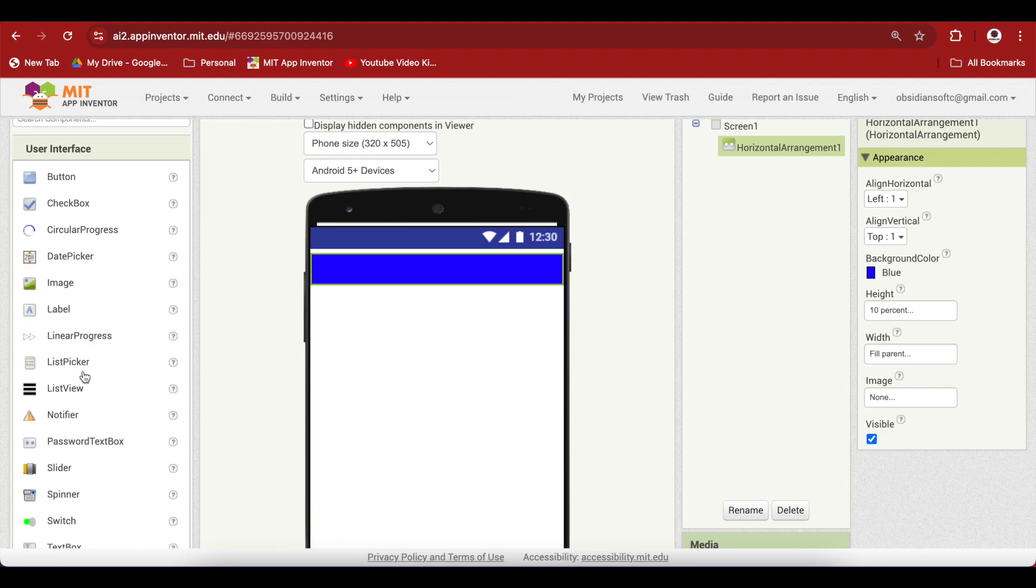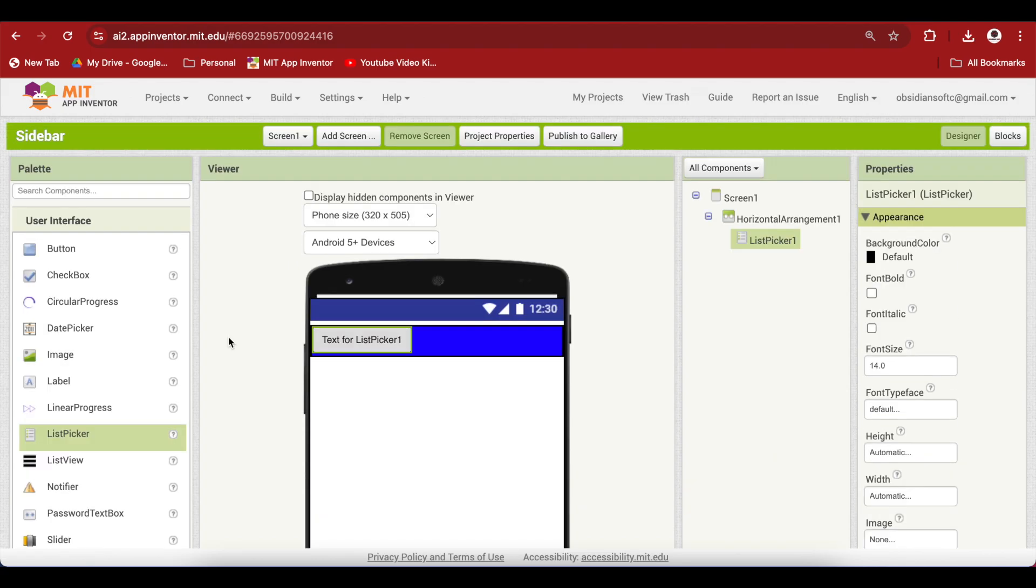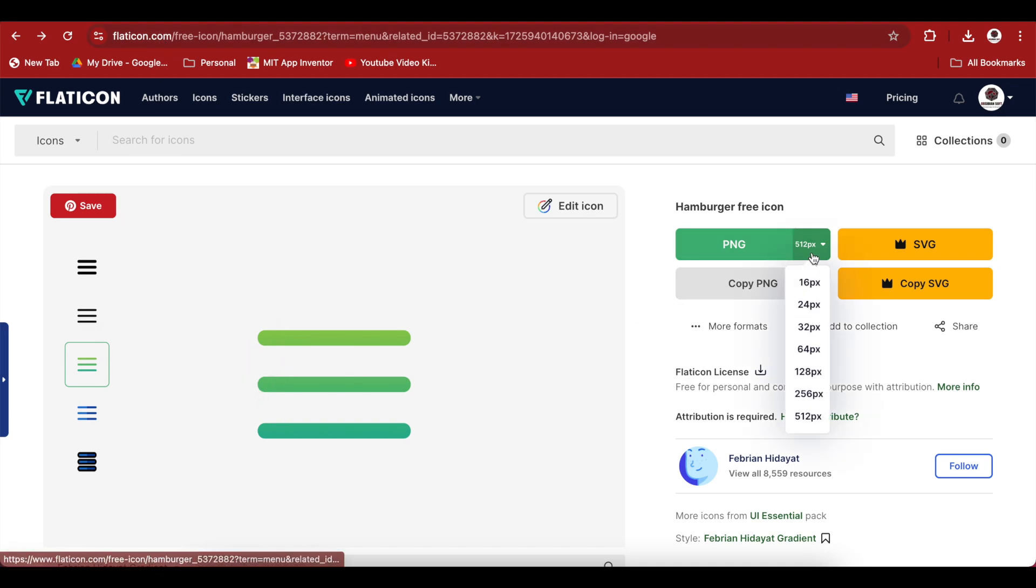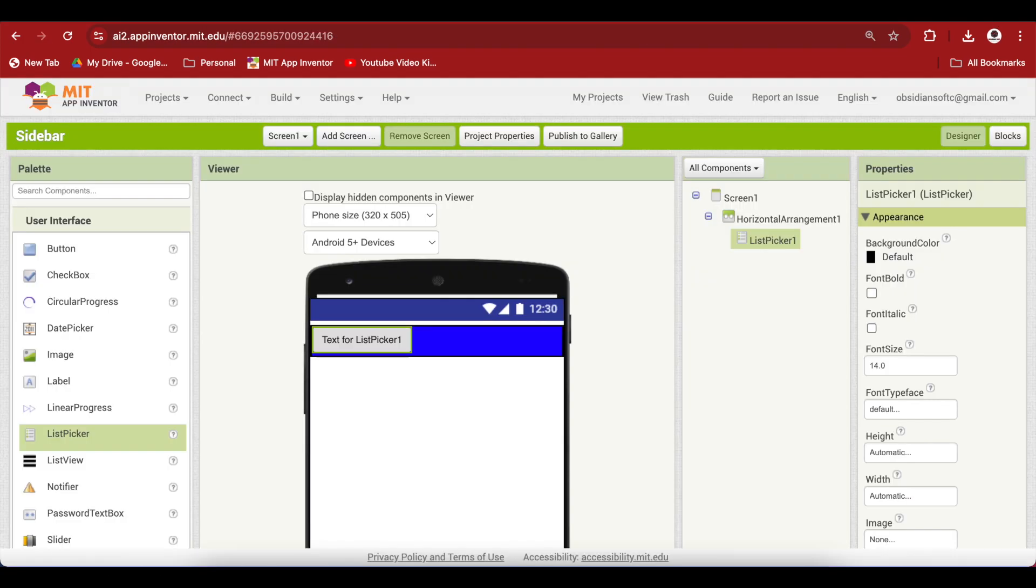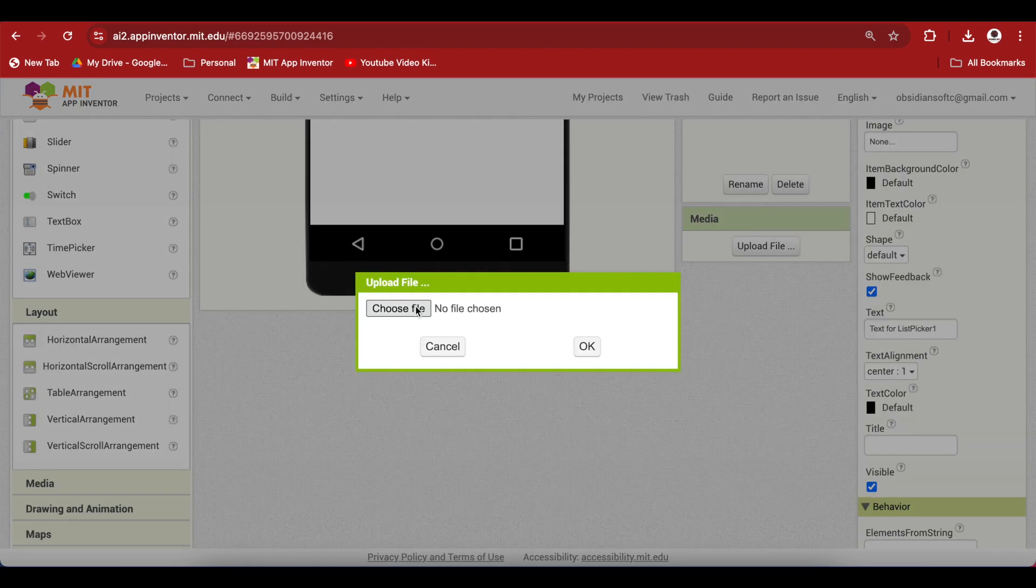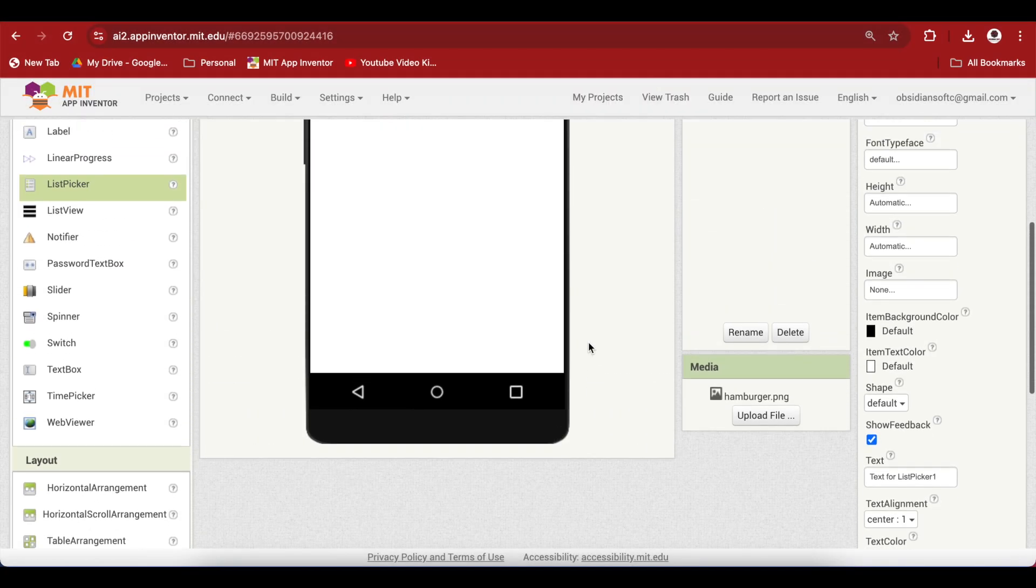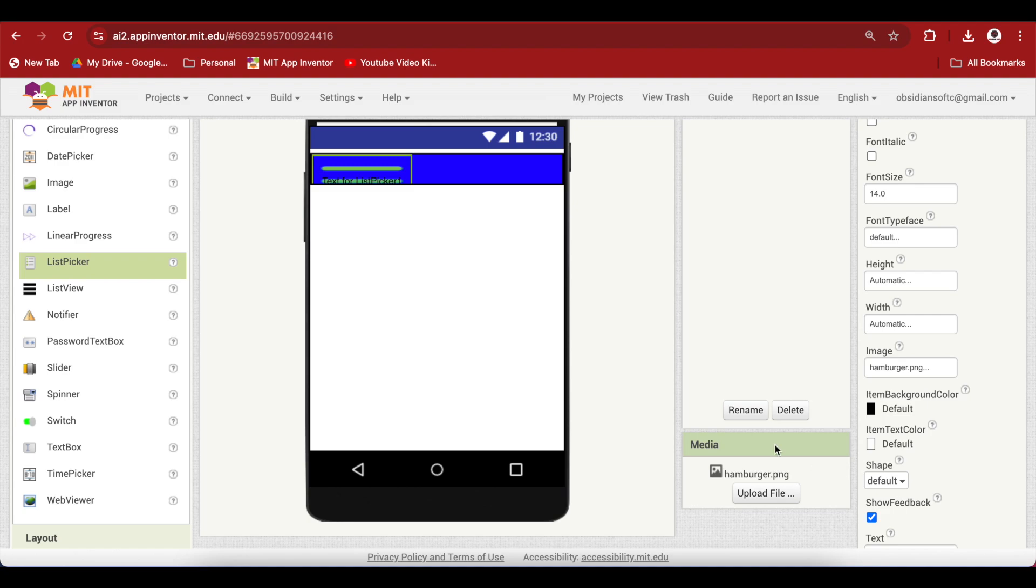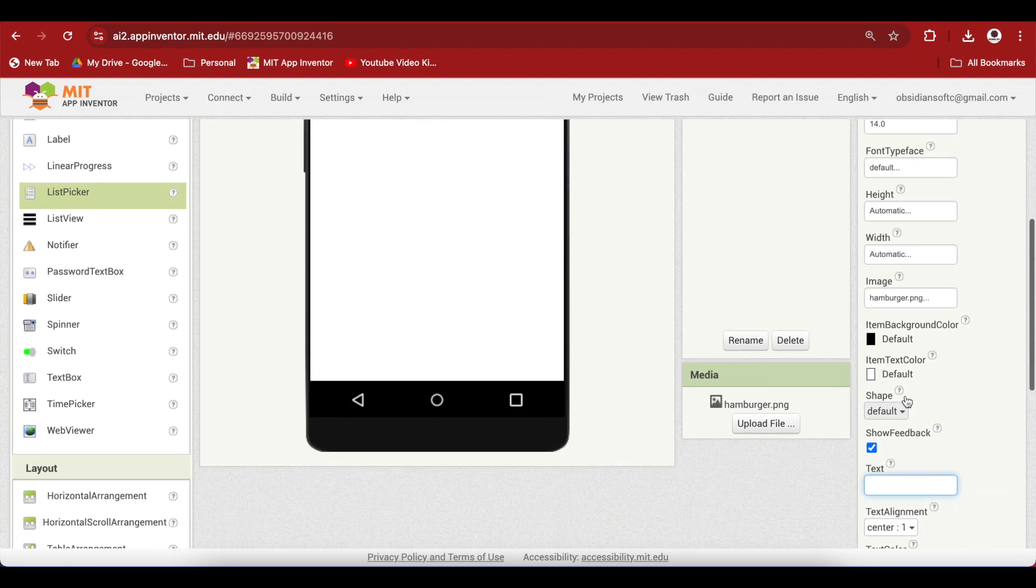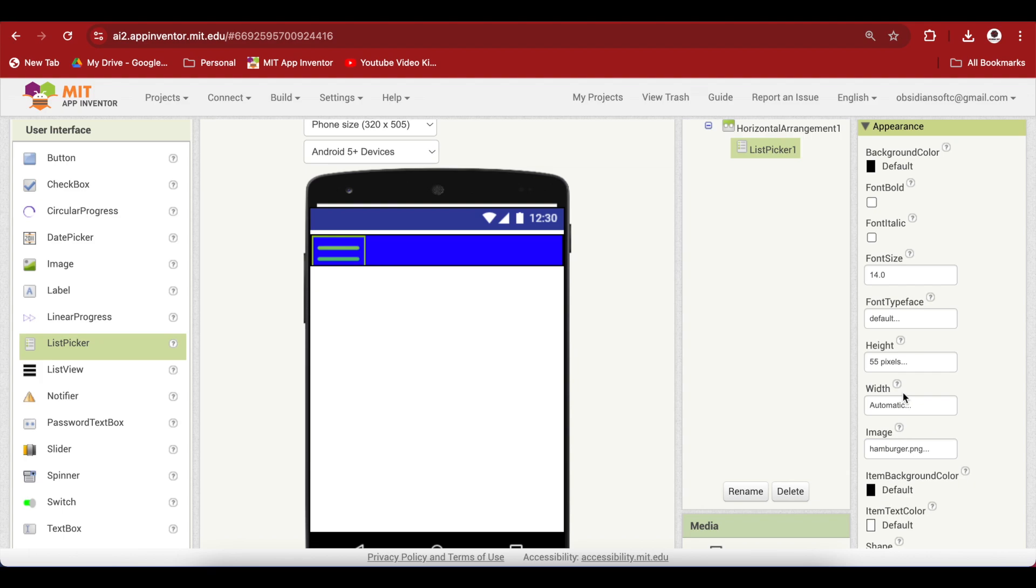Now from user interface drag and drop a list picker onto this horizontal arrangement. Now I want to put a nice menu icon image for this list picker button. This is a nice image that I got from flaticon.com and I downloaded this image. Make sure that you choose 64 by 64 pixels and just download it by pressing the free download button. Go back to your project and upload the downloaded image in the media. I have it here, hamburger.png. For the list picker in its properties choose that image and remove the text from it because we don't need it anymore. Very important, change the pixel size, that is height and width, to 55 pixels.